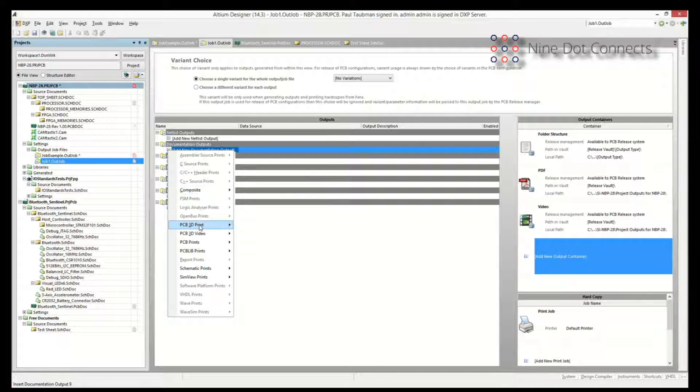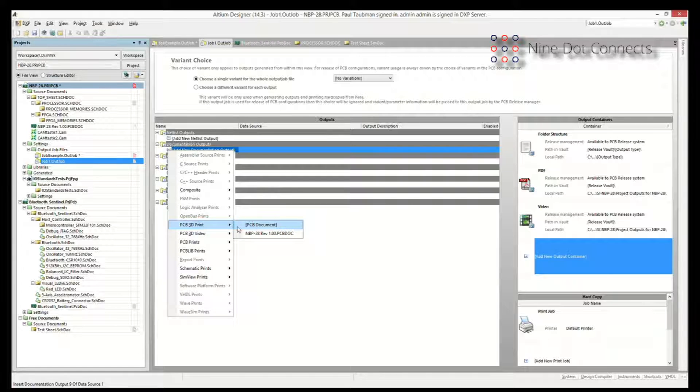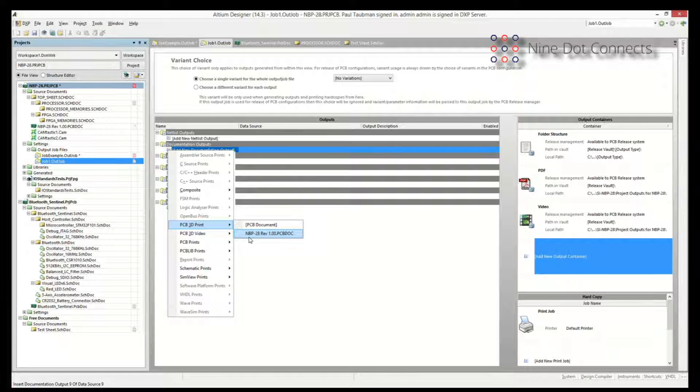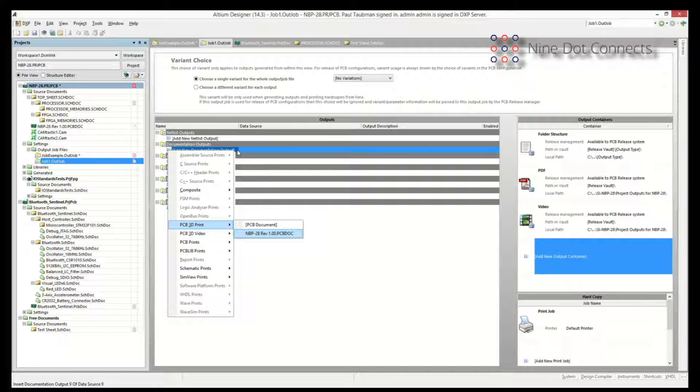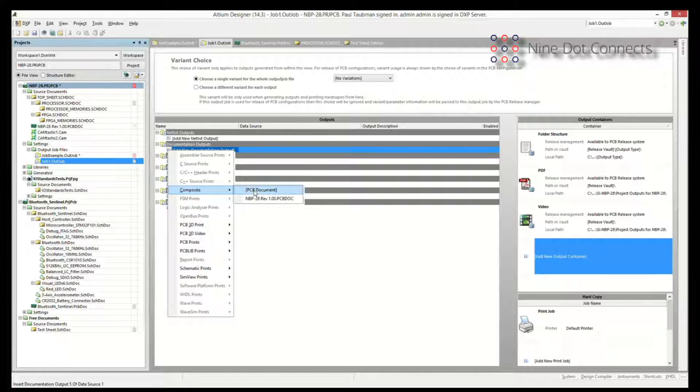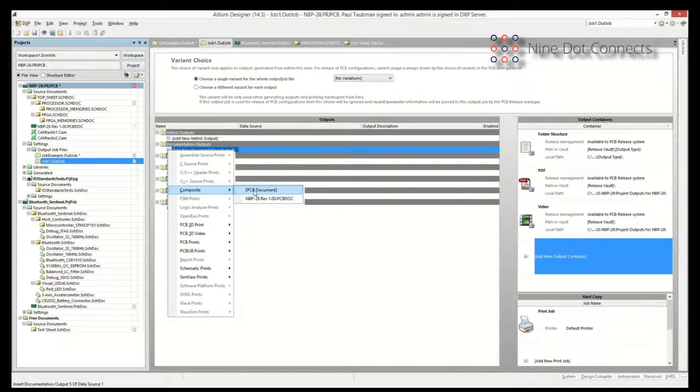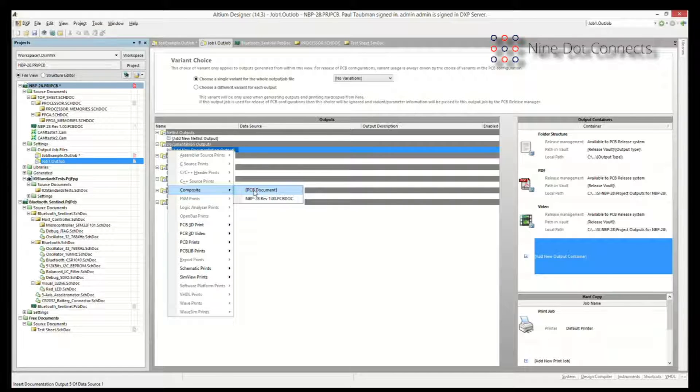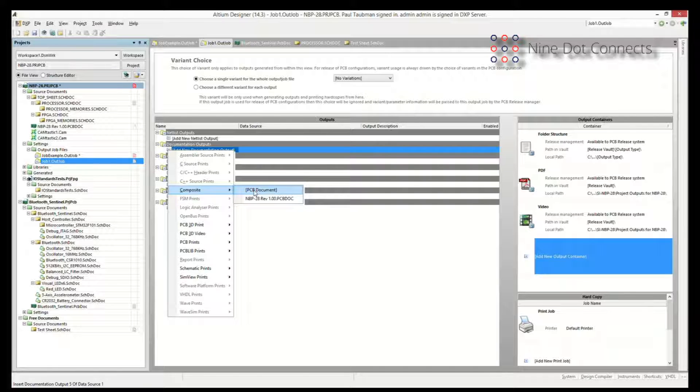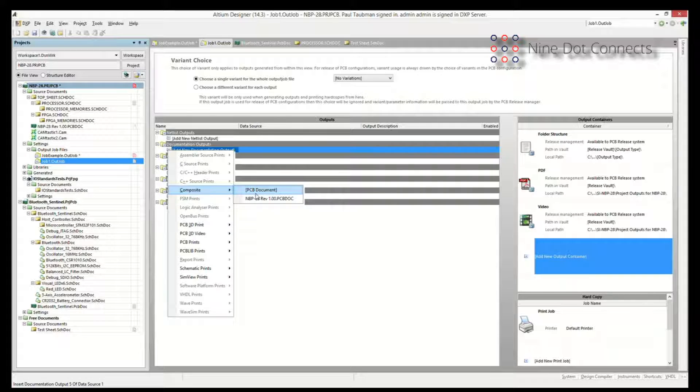For each one of these things, they usually give you an option, either a generic option, like in this case, either PCB document, or it gives you a very specific file that you can use. What's neat about this is that if you use a generic term, Altium knows that you're trying to do a composite on a PCB document. If you do this and you save this off, you can reuse this again and again, not only for your colleagues, but also for future projects down the road.